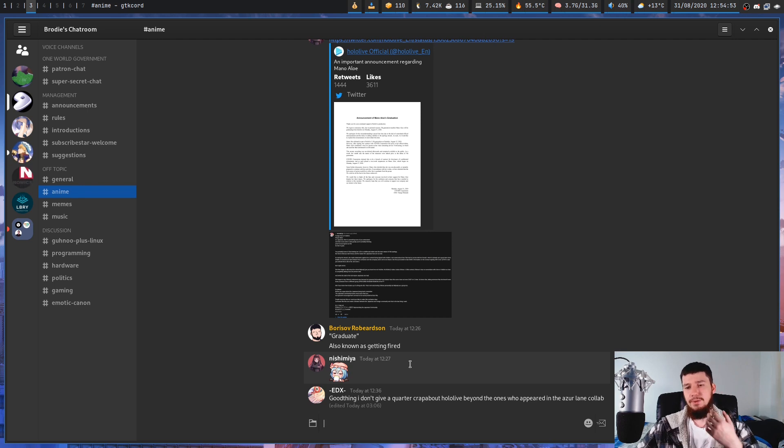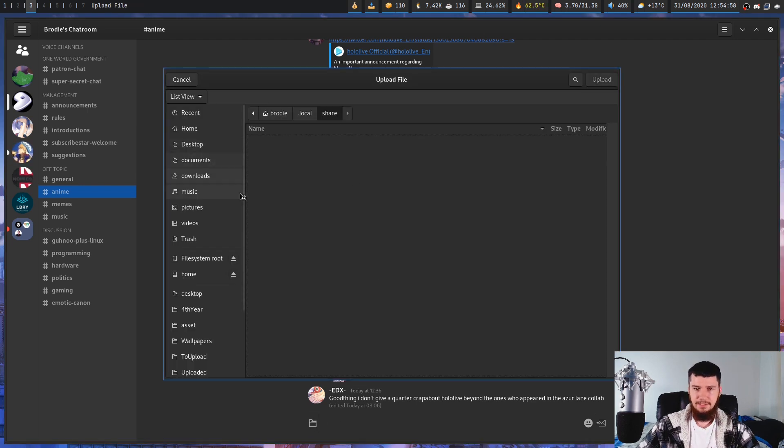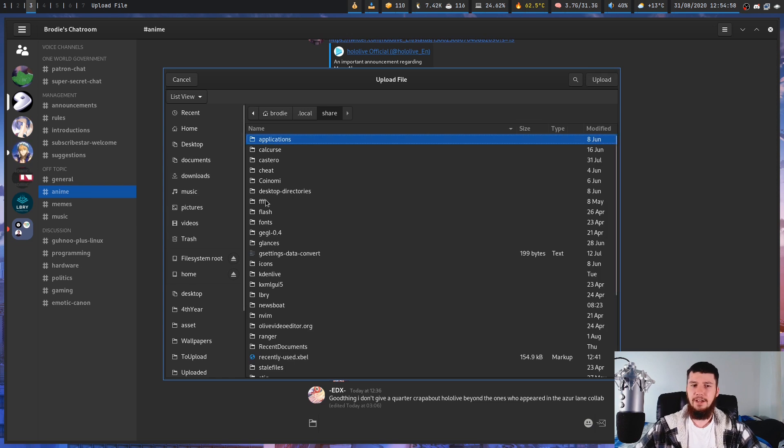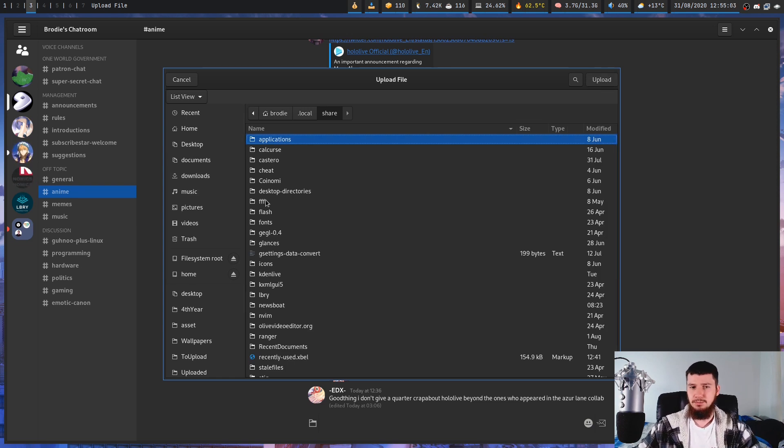And we can also go and attach a file by clicking the file icon down here, and then going and selecting a file with the GTK file selector, and all of that works as you would expect it to work.